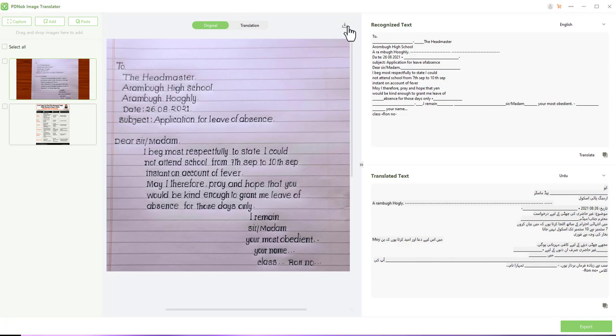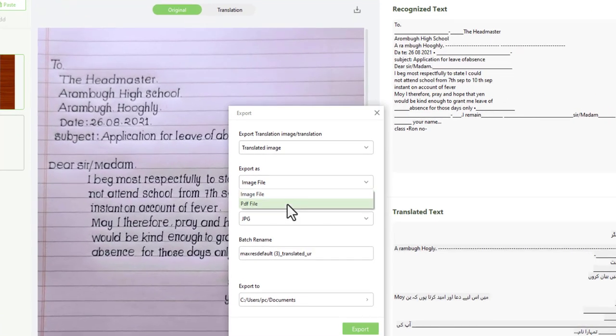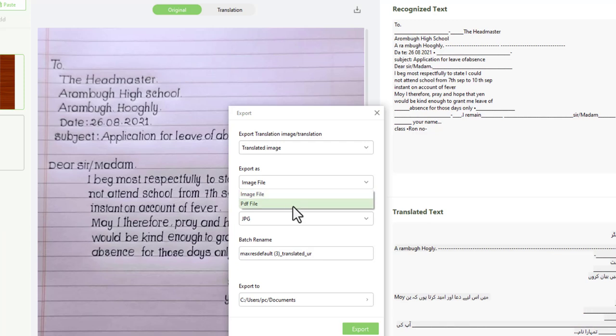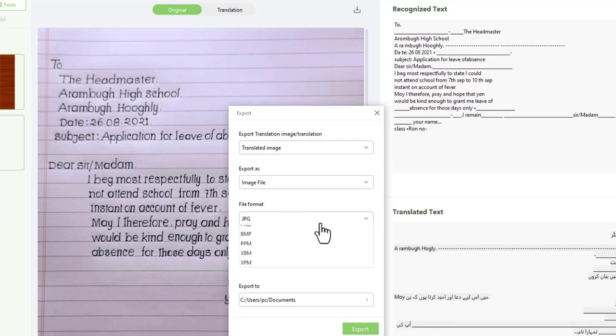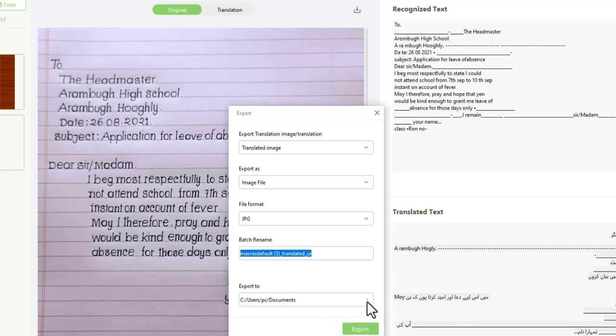and paste it into your specific file. To export, use this arrow button and select the document type you want—either PDF or image. If you choose image, it provides different image formats. After that, you can rename the file